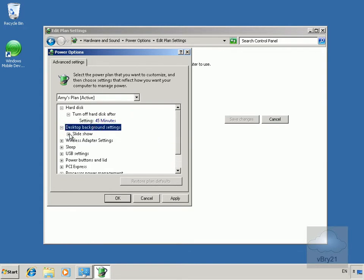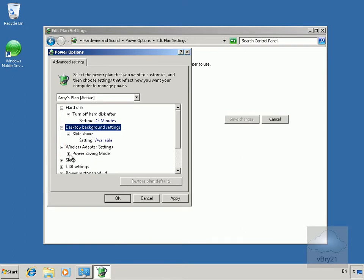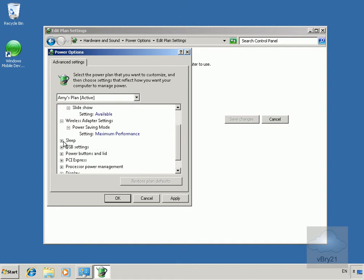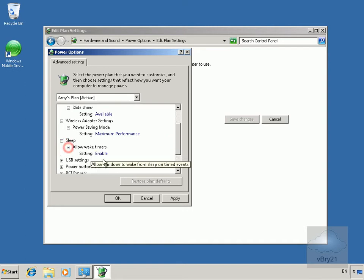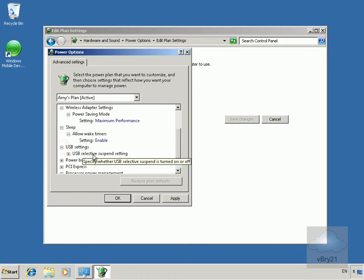Desktop background settings with slideshow are available. We've got wireless adapter settings so we can decide what to do with the wireless. When to put the device into sleep and how to awaken it, and we can affect our USB devices.